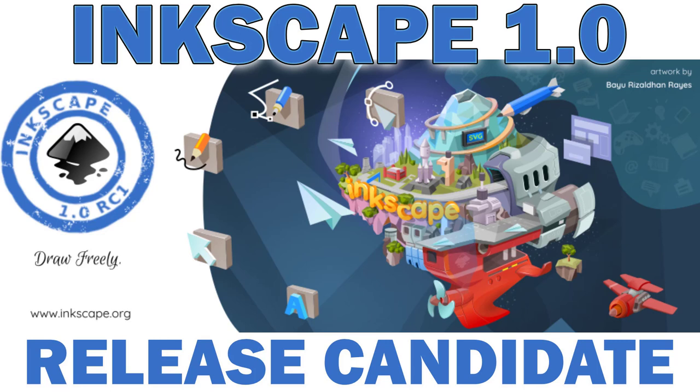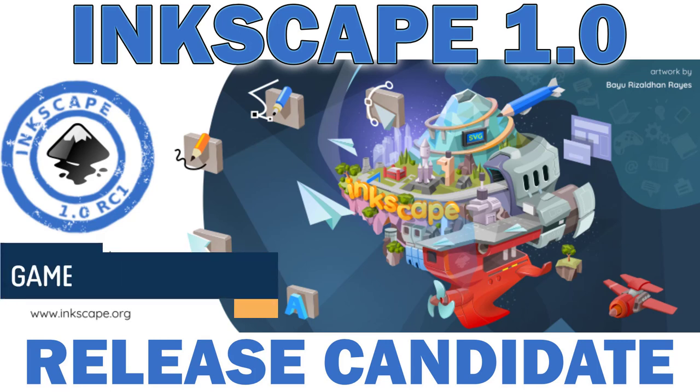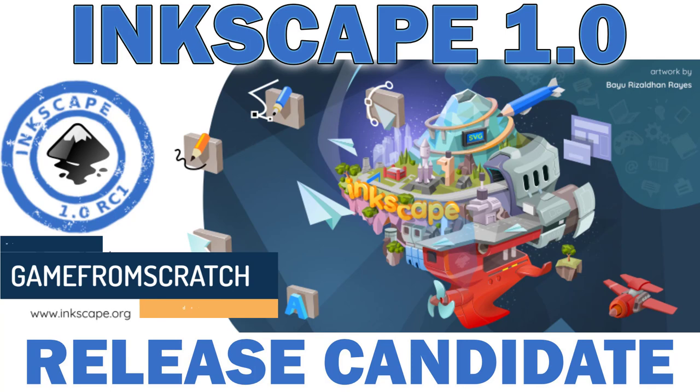Hello ladies and gentlemen, it's Mike here at Game From Scratch and today we are talking about Inkscape. Now if you've never heard of Inkscape, it's an open source cross-platform vector-based graphics application.